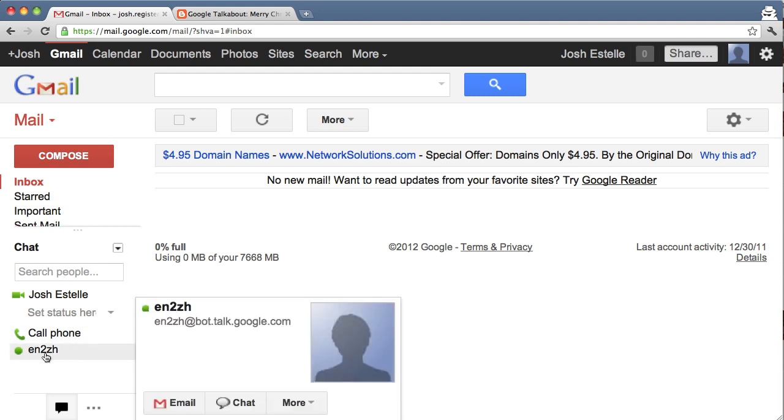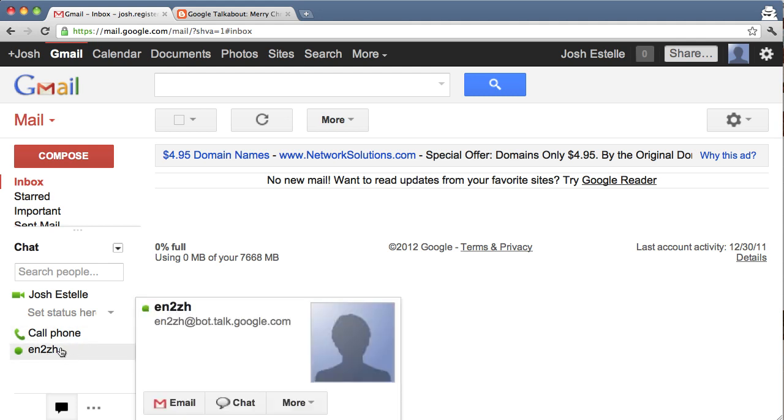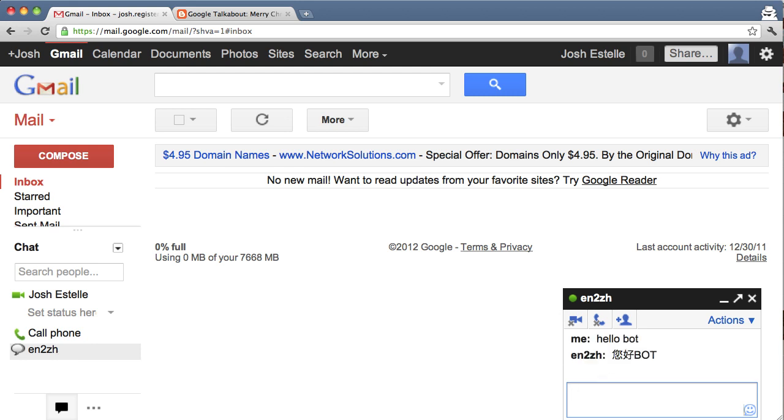And then you can chat with this bot. So I can say, hello, bot. And it's going to respond in Chinese, because this is the English to Chinese bot.